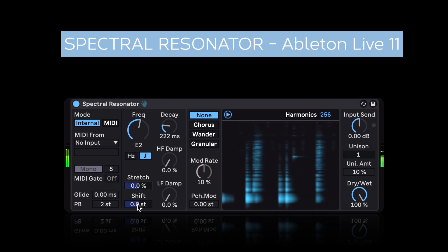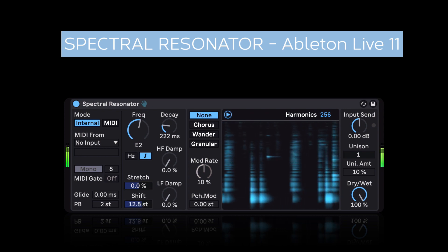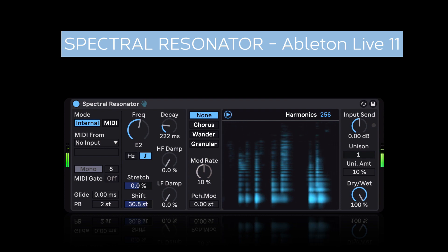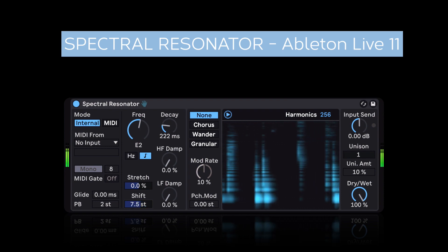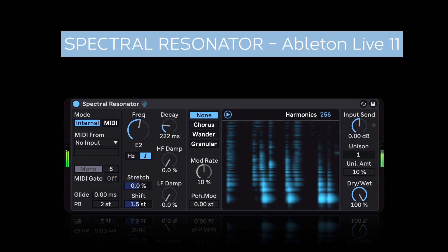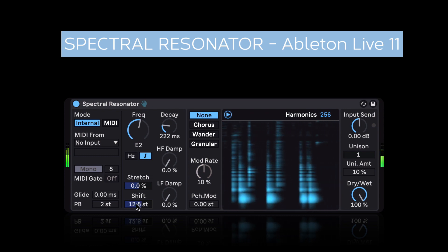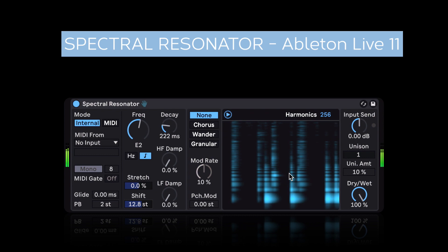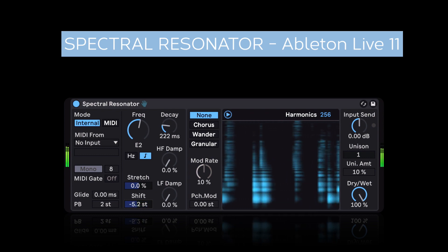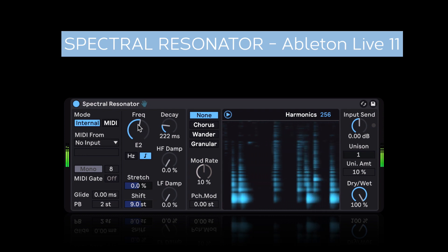We can also shift the entire spectrum up or down in semitones. Now keep in mind, this affects the input spectrum, not the spectrum that we are generating here. That's why the pitch doesn't really change. If you want to change the pitch, you have to adjust the frequency knob here.